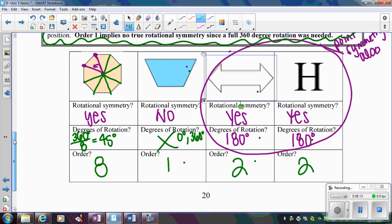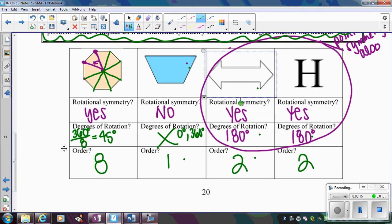Go ahead and try the check-your-understanding problems and we will talk about those in class.